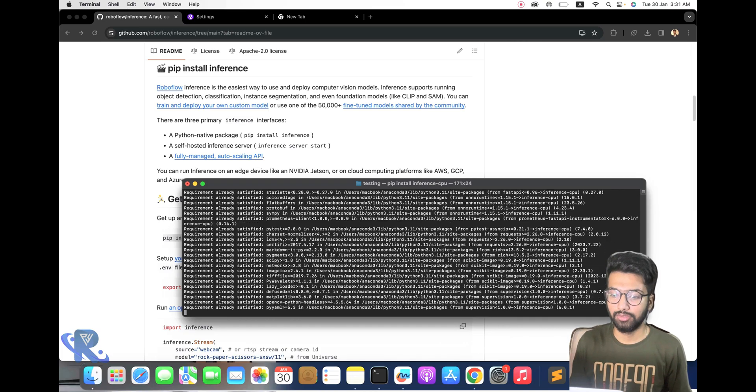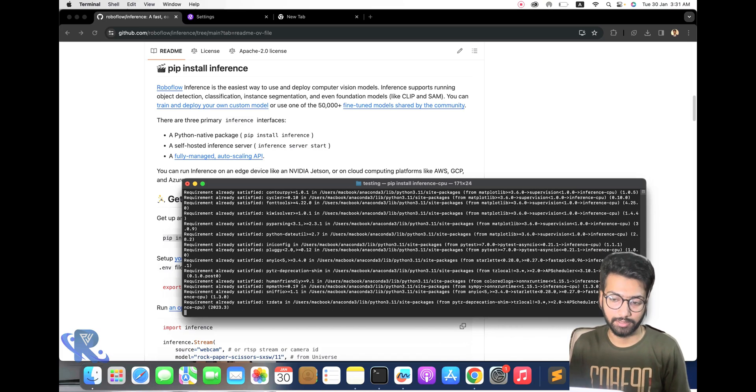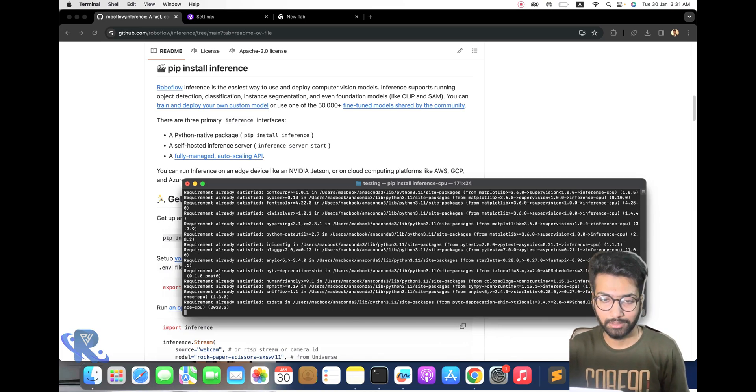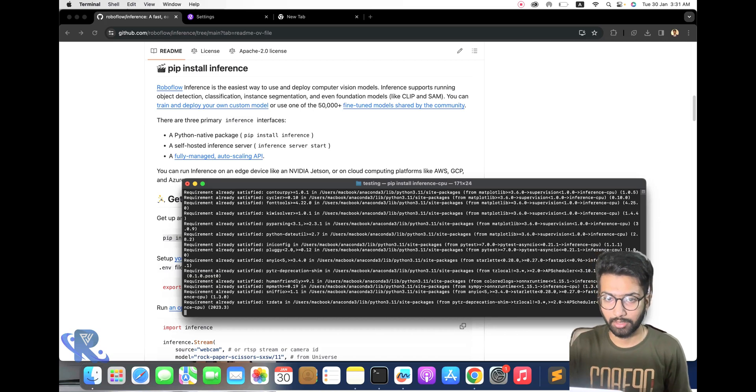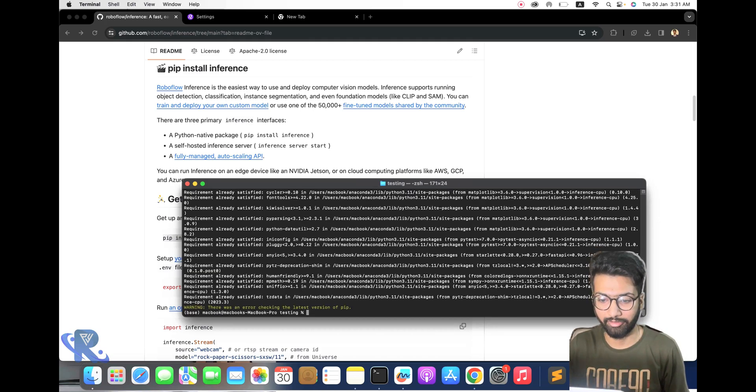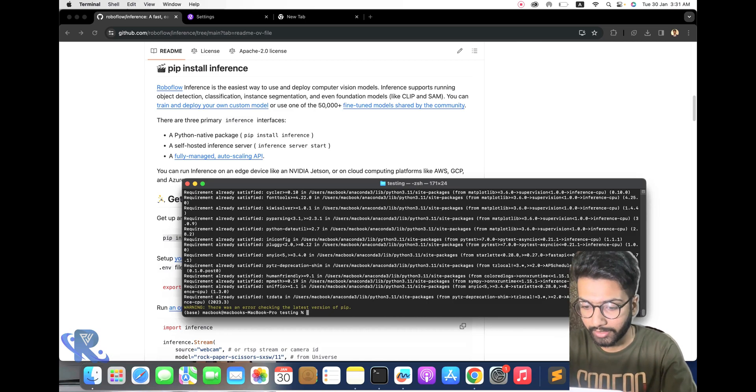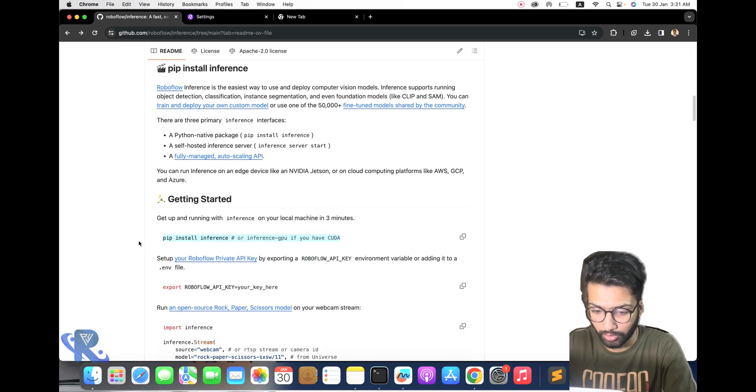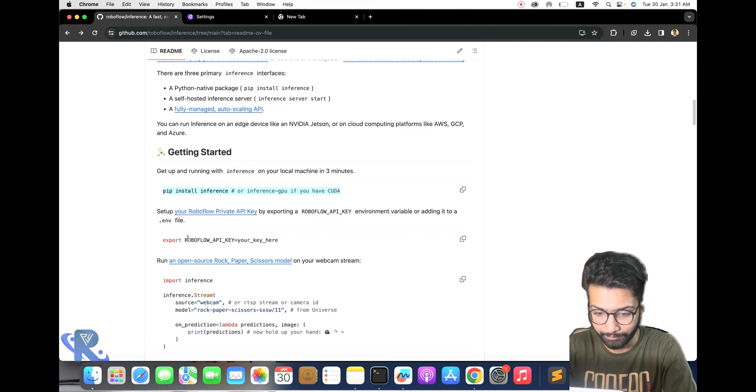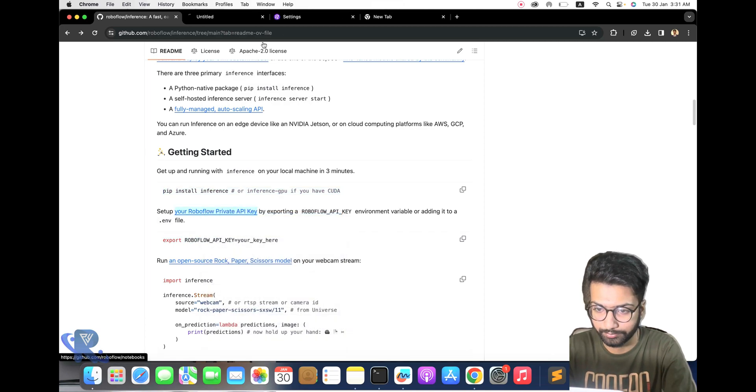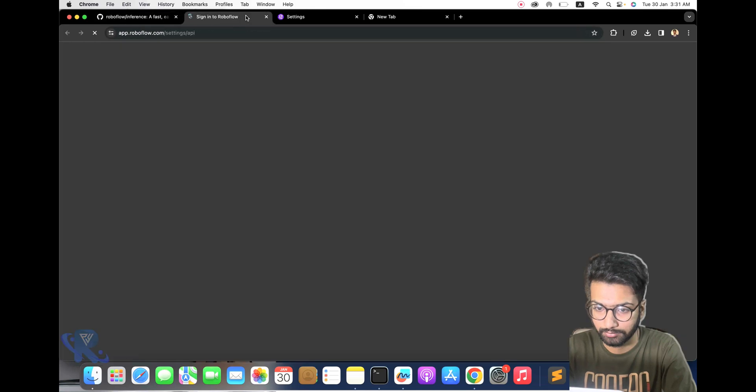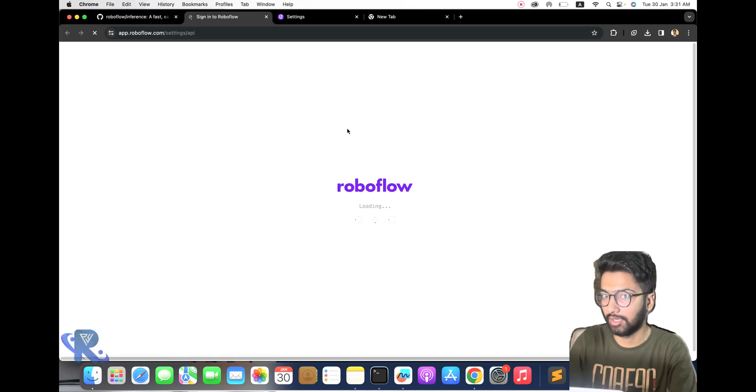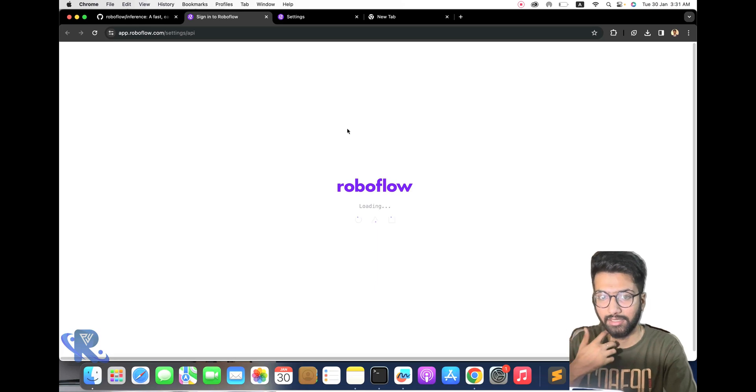I already installed this part. You will just follow the command: pip install inference orfan-cpu. Then you go to export the API key command.